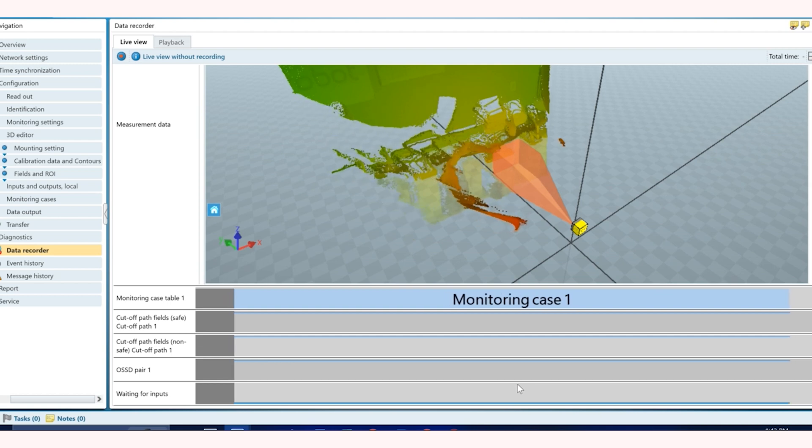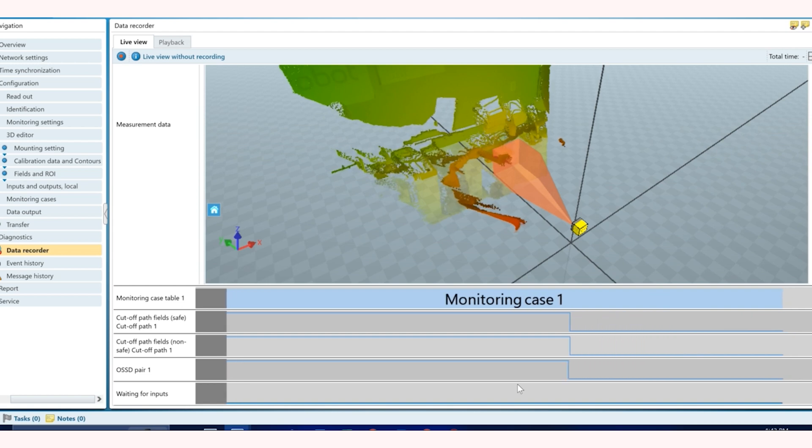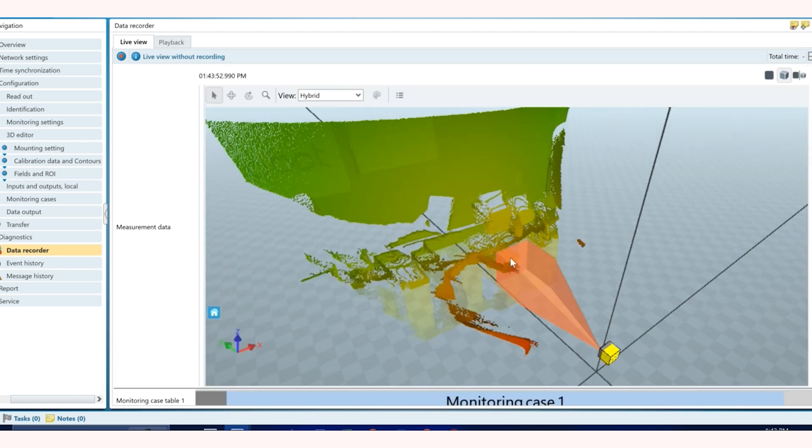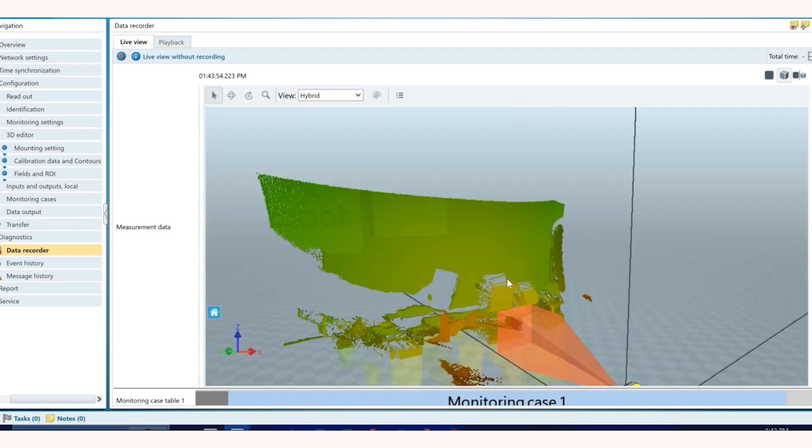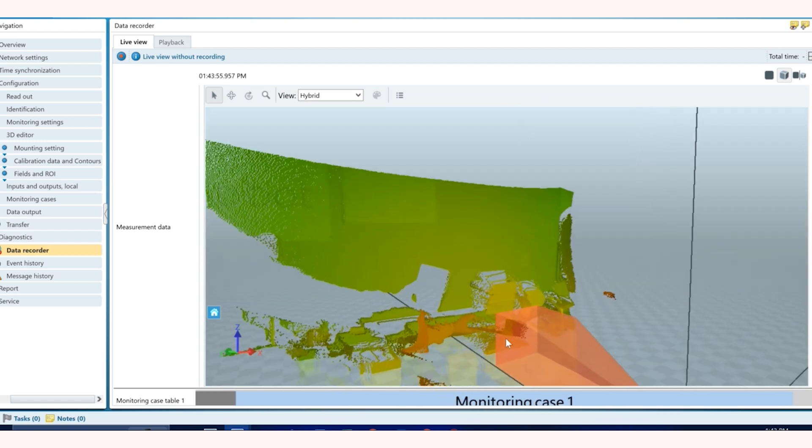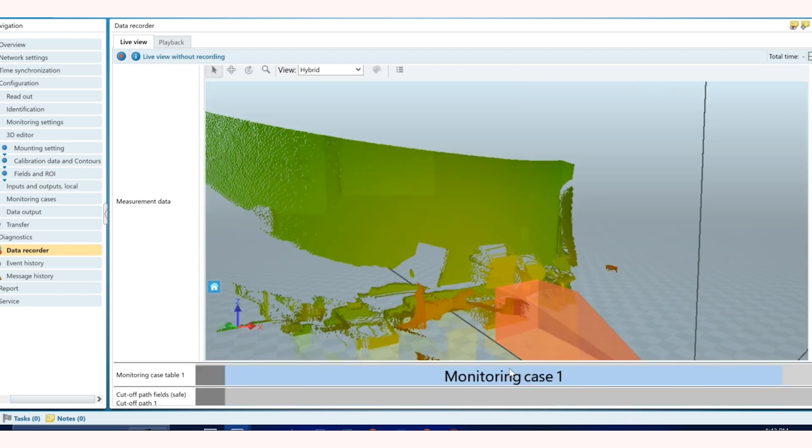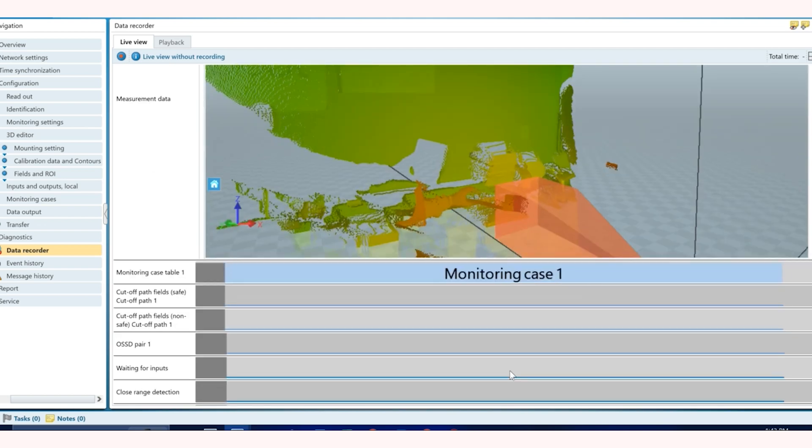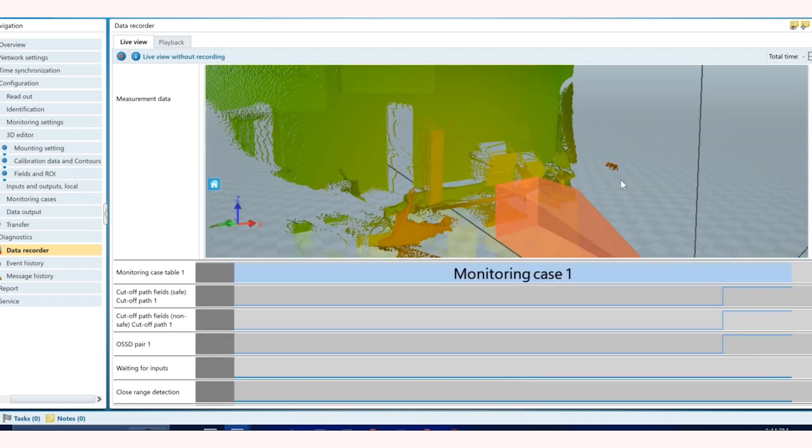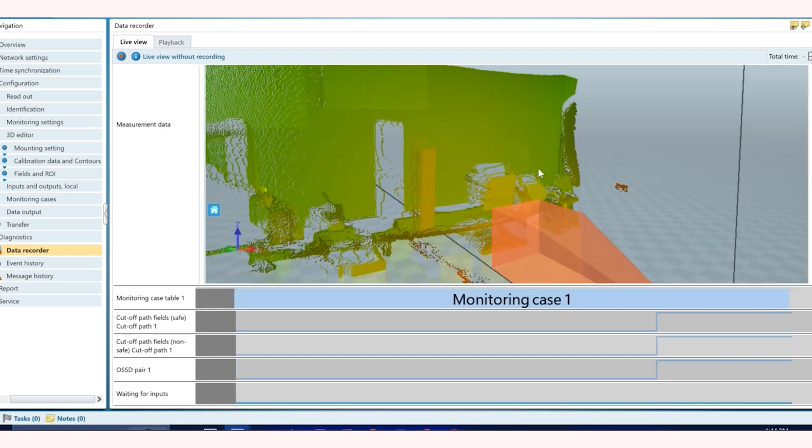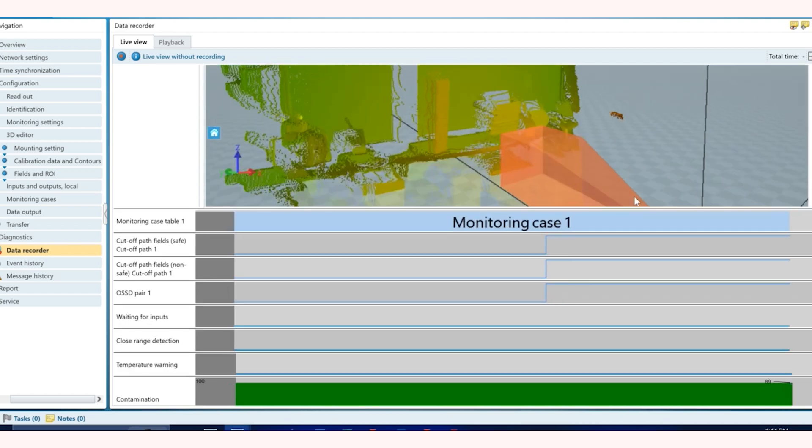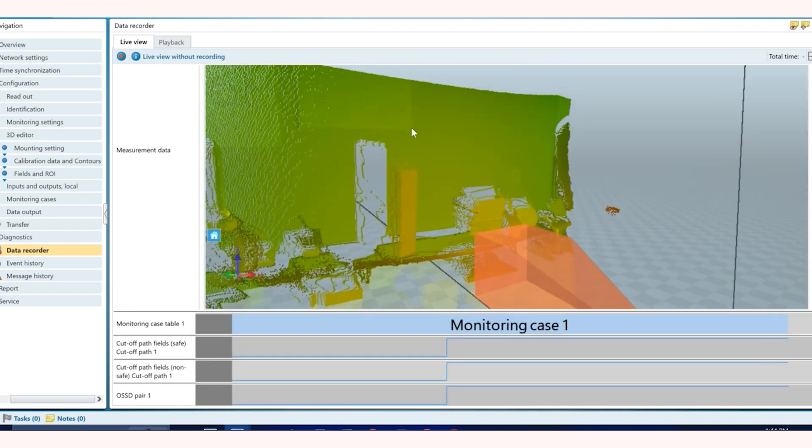But if you notice here, as I turn this box in the field it triggers the cutoff path and hence sends the stop signal. And that's exactly how this device works and it's extremely easy to use.